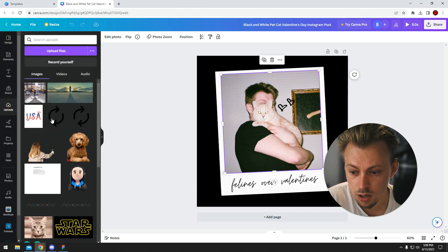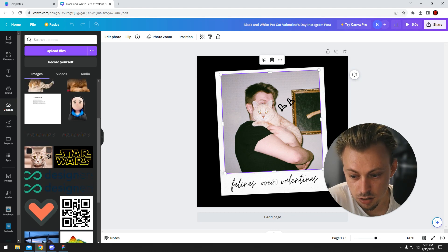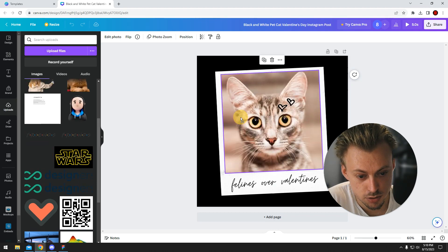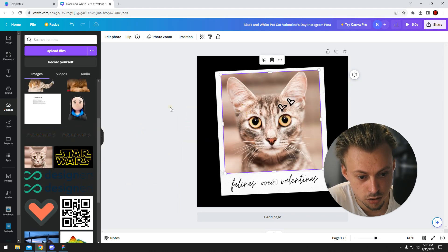You just go to uploads and upload your own image. In our case, I don't have images of myself, so I'm just going to use this cat.